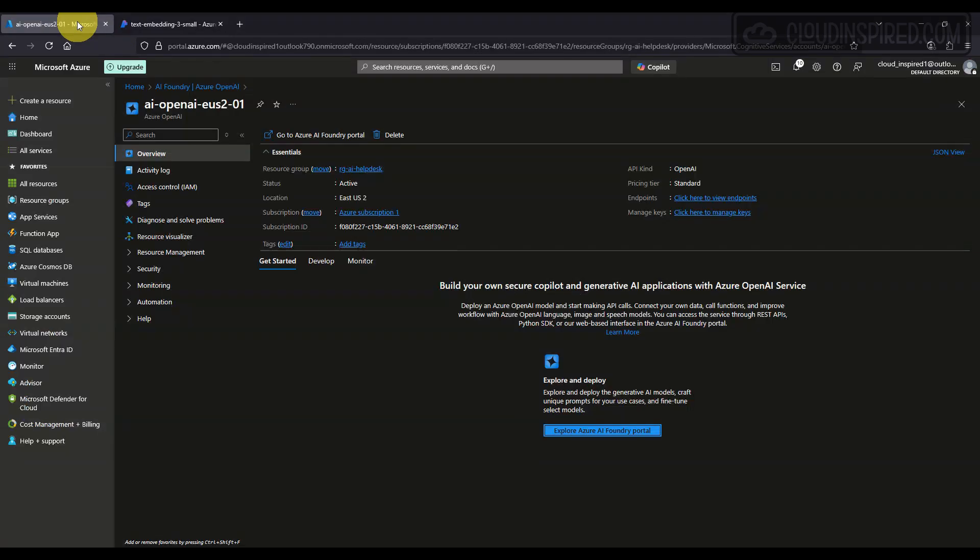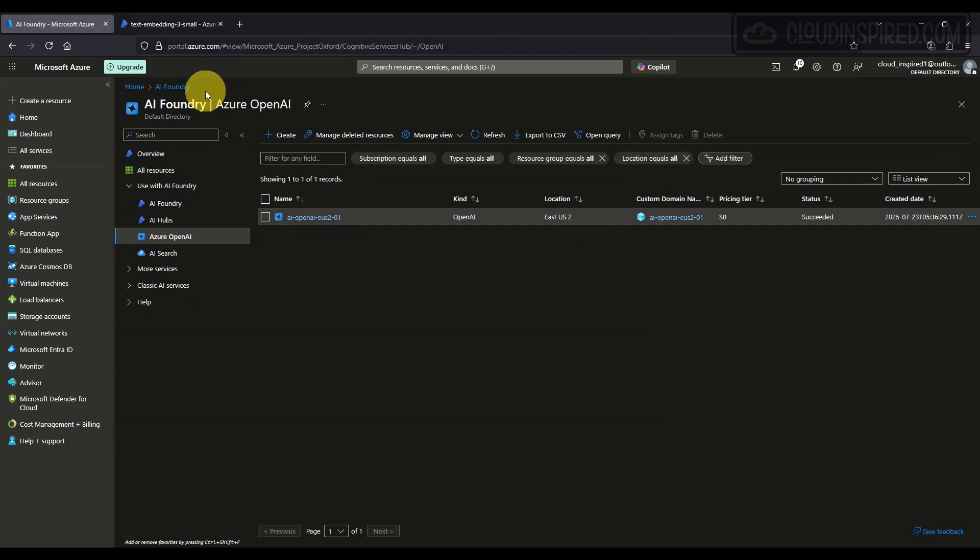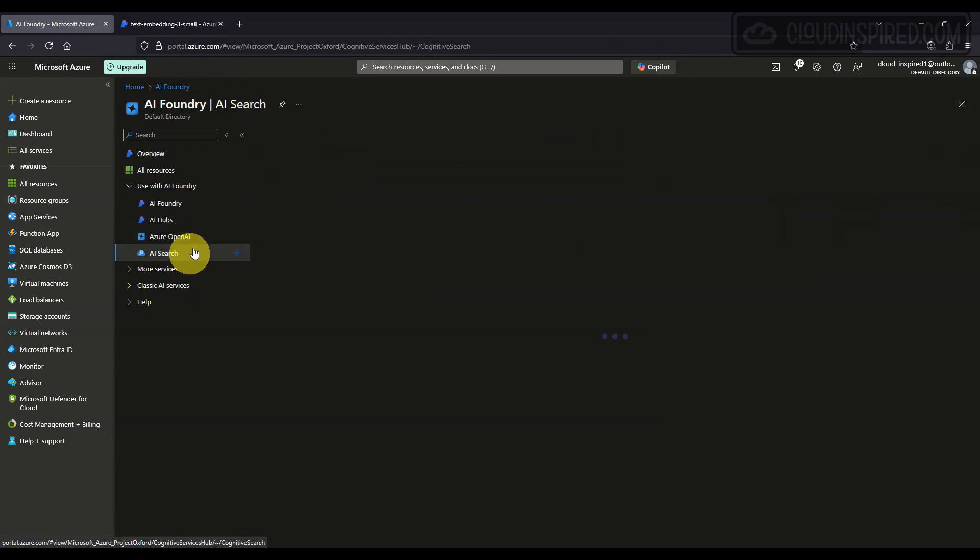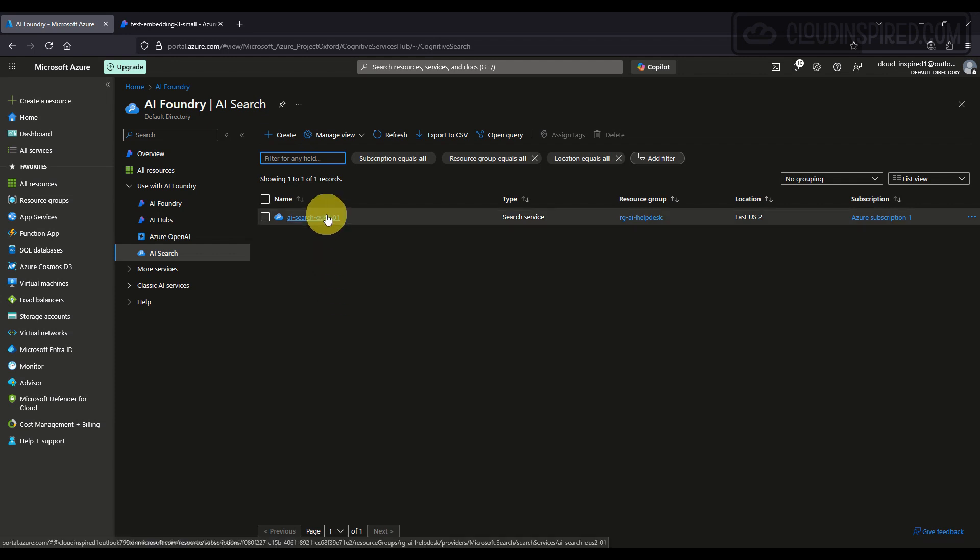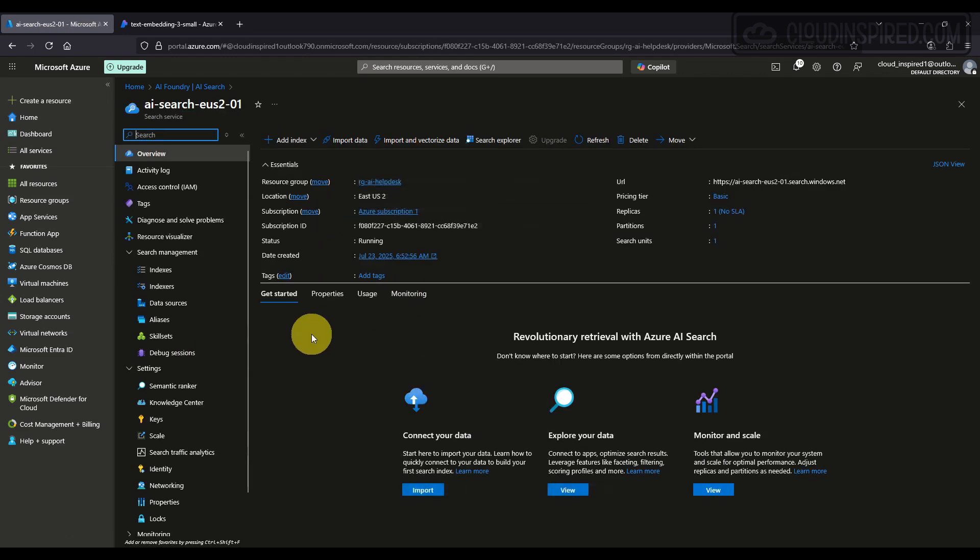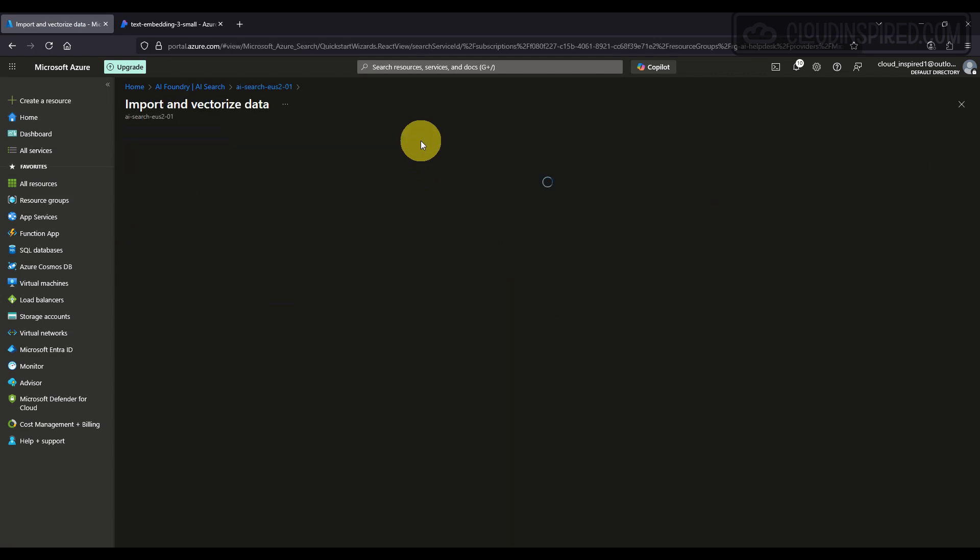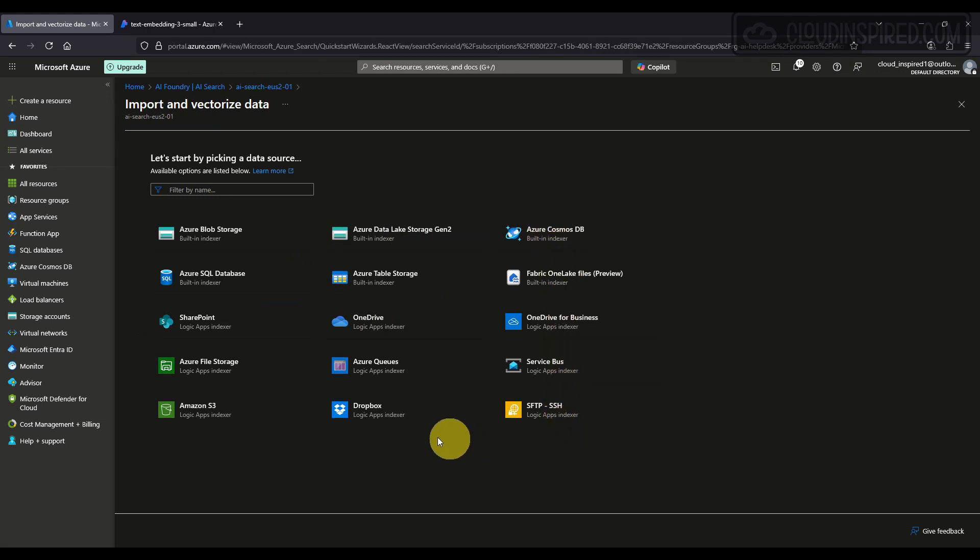The PDF documents need to be imported and vectorized, so this step transforms the text into numerical data the GPT model can search for. In Azure AI Search, we click on Import and Vectorize Data. As you can see, we have a good range of data sources to choose from here.